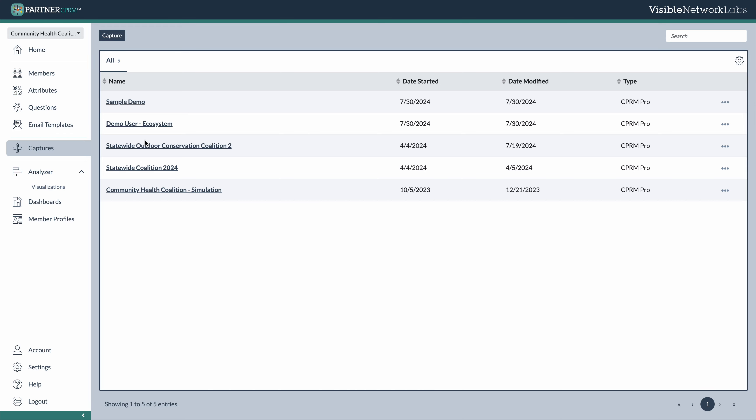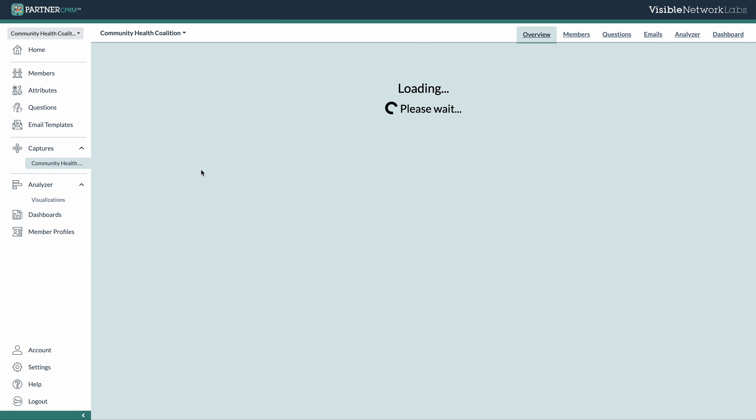or you can use them organizationally. So you could have one capture per program area or department in your organization so that you can track differences and variances in connection across your agency or your organization. So I'm going to open up this community health coalition simulation and use that here to walk through in our tour.